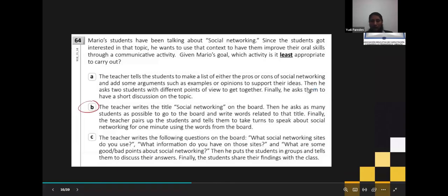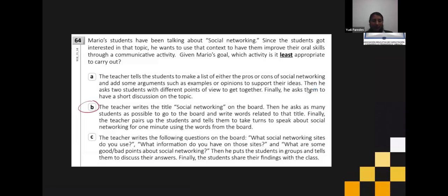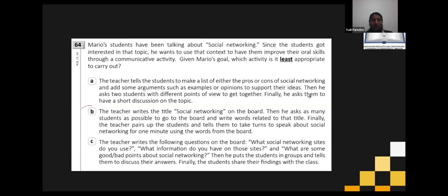Here we have another exercise. Mario's students have been talking about social networking. Since the students got interested in that topic, he wants to use that context to help them improve their oral skill through a communicative activity. Which activity is LEAST appropriate to carry out?